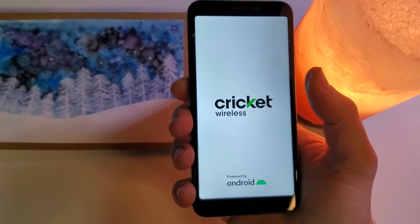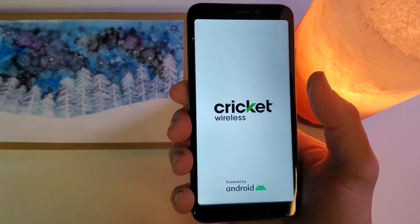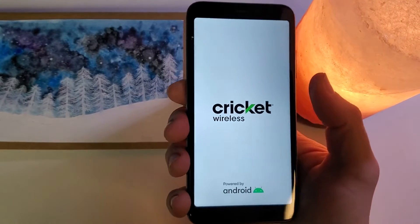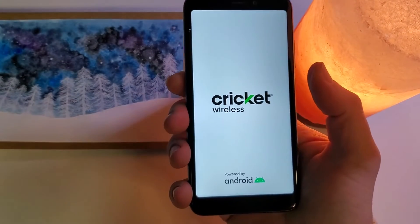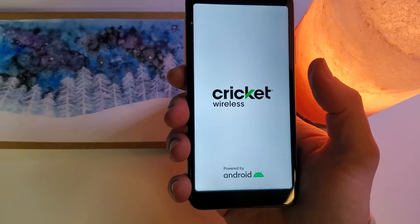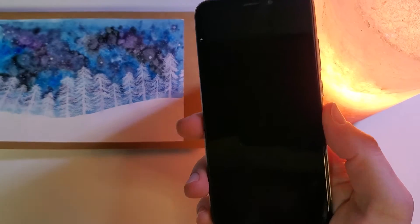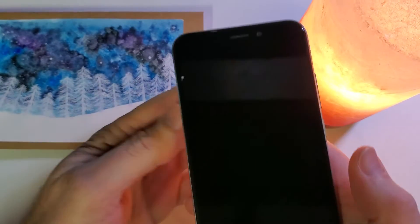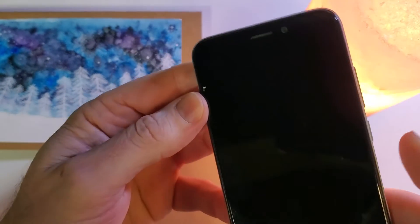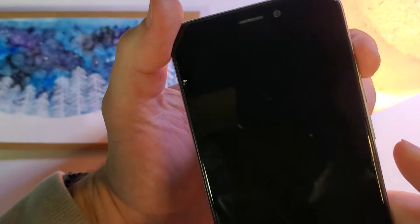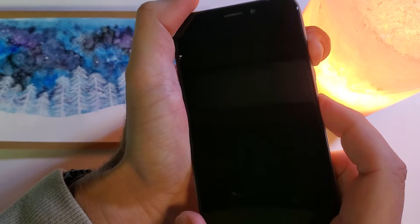This is how to factory reset the Cricket Debut Smart. All right, with the device powered off, we're going to hold volume up and power at the same time.